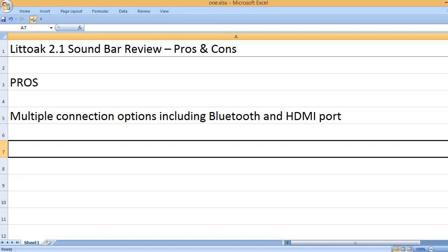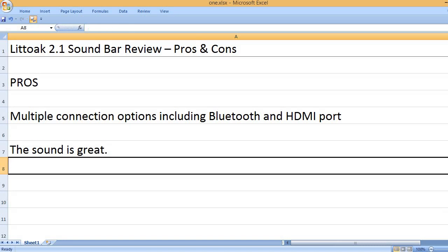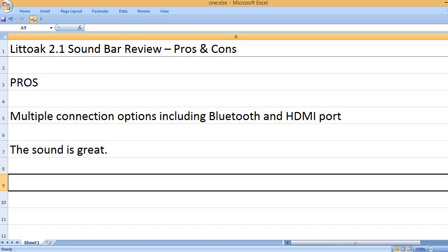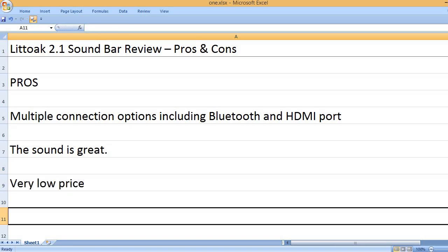Multiple connection options including Bluetooth and HDMI port. The sound is great. Very low price.